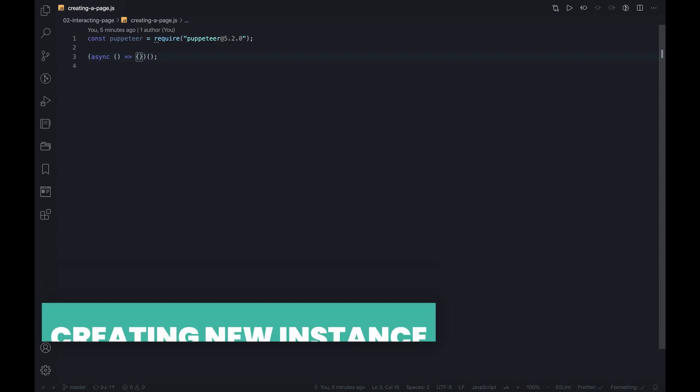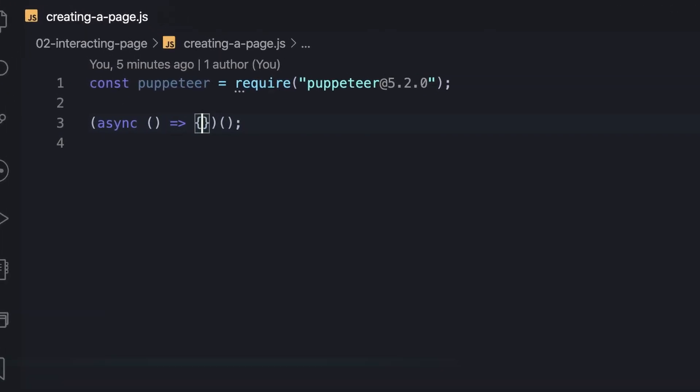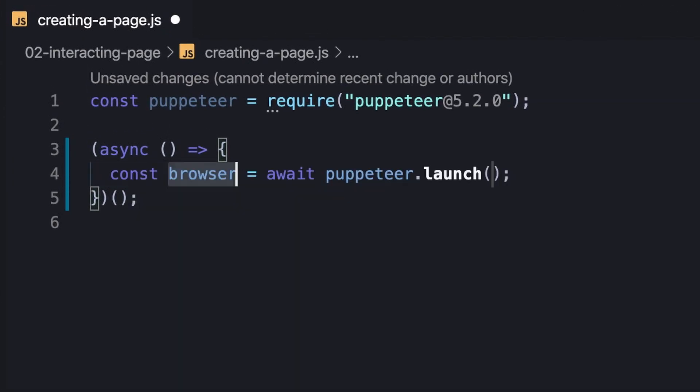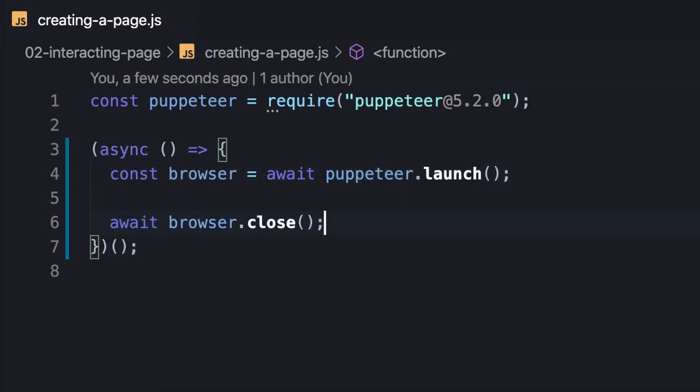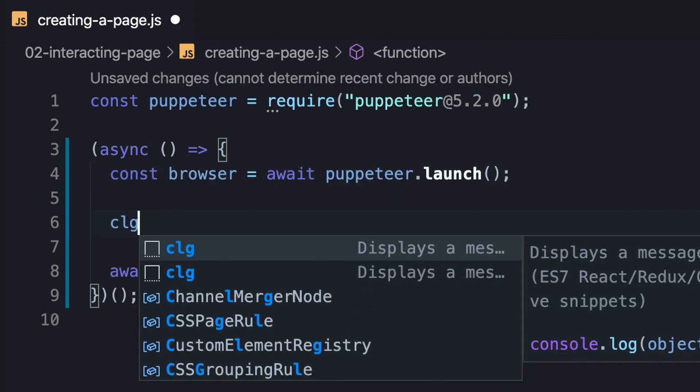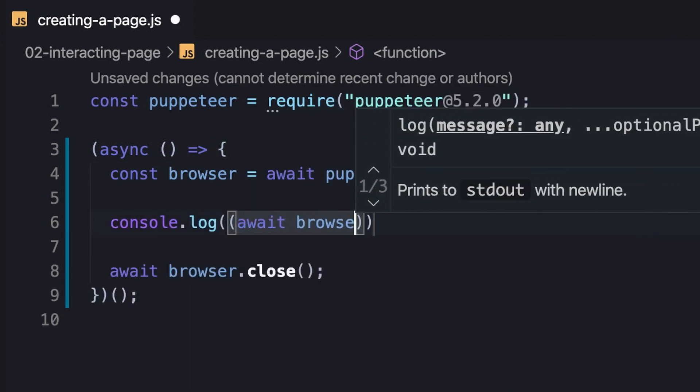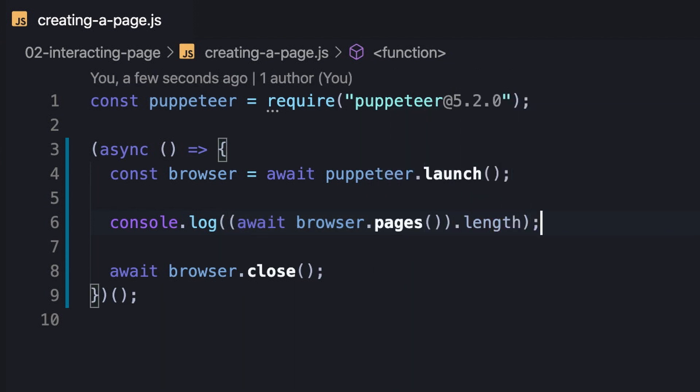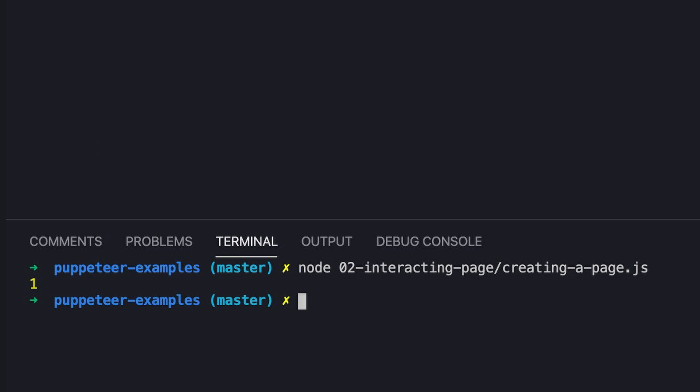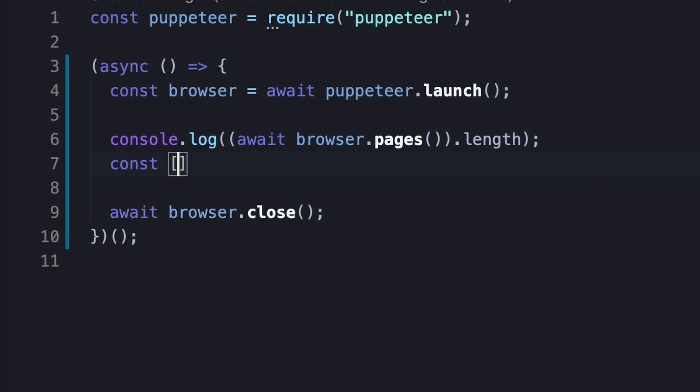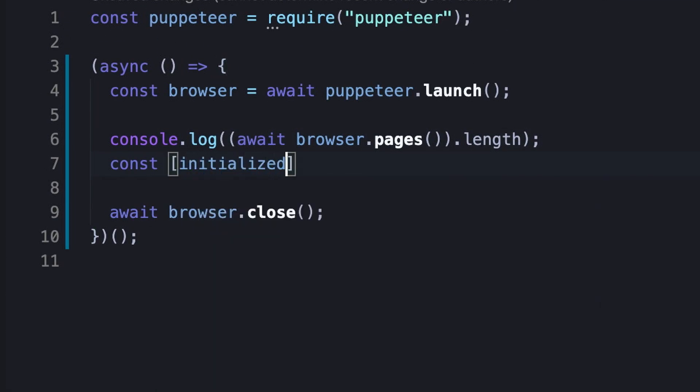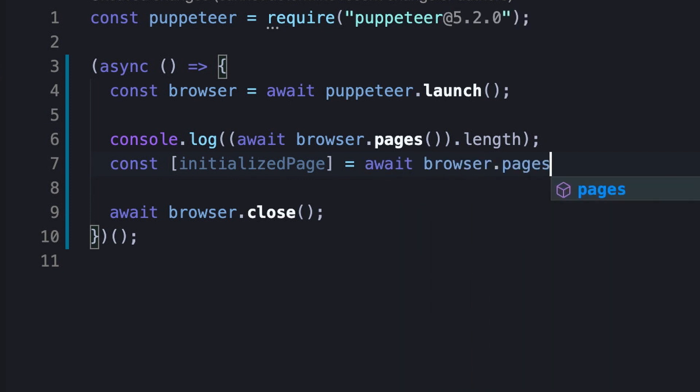Now that we've a basic understanding of what a page is, let's see how to create one. As we mentioned, we need a browser instance to create a page. Before we even begin, we should be aware that the browser instance already has a page that was created during the initialization. This actually makes sense because what is the point of a browser without any tab? By the way, it can be used by accessing the first element of the result of the pages method.